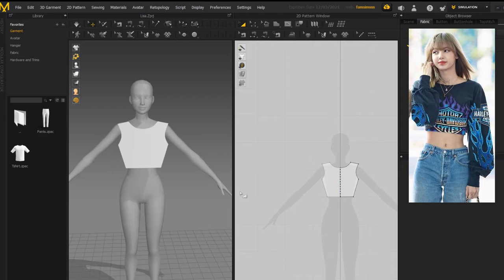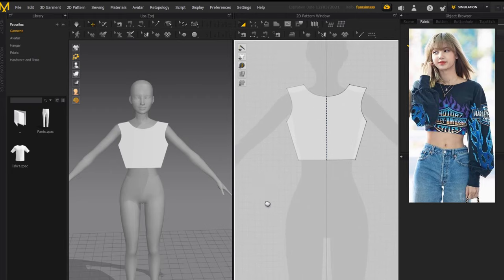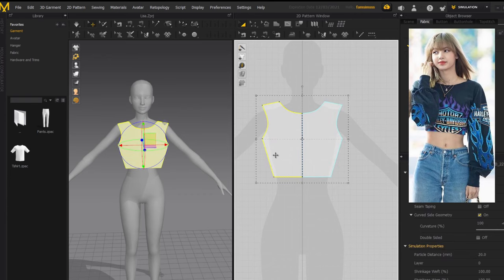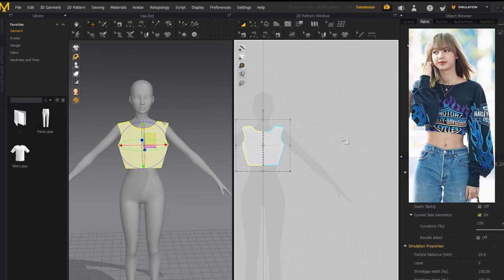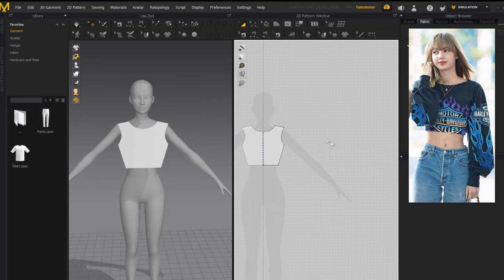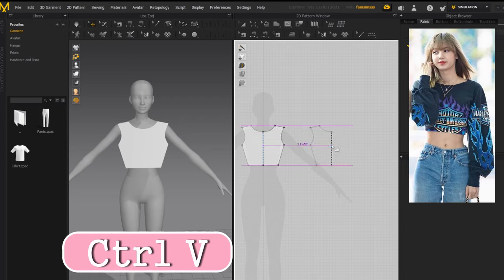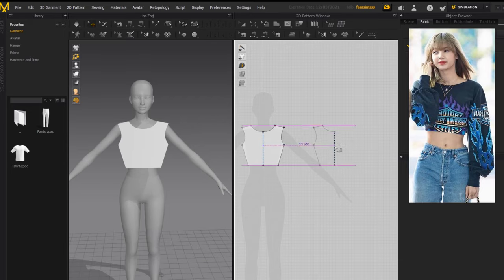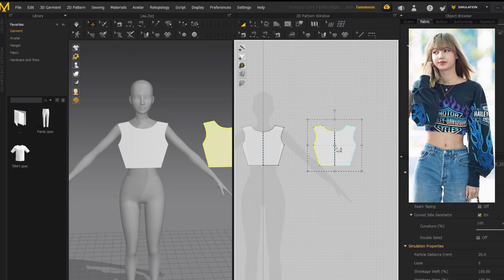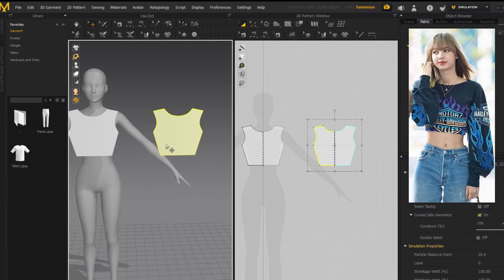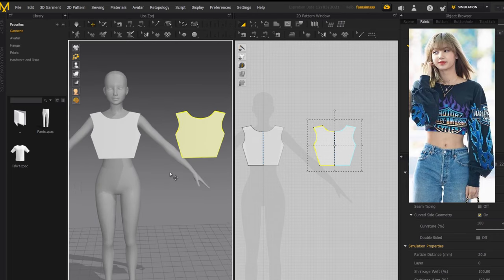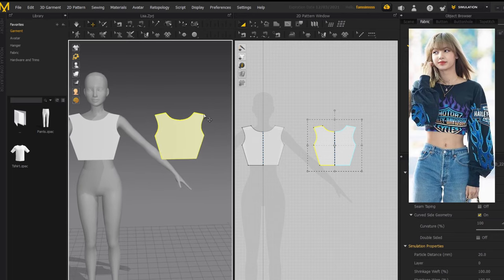Now it's time to do the back part of the top — it's really simple. Just click the front part, press Ctrl+C to copy it, move over a little bit, and press Ctrl+V to paste it. This gives us our back piece. Over in the 3D window we now have two floating pieces, and this copied one is what we'll use for the back half. First we need to position it to the back of the avatar.